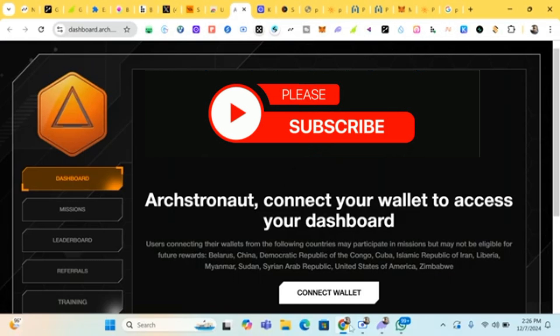I'll be showing you step by step on how to connect your wallet and claim your testnet points. If you are not subscribed to this channel, kindly subscribe and turn on your post notifications so anytime I post a new video you'll be the first to be notified.